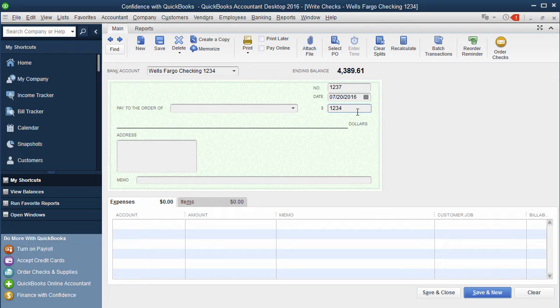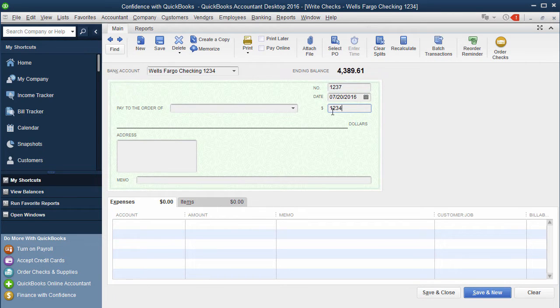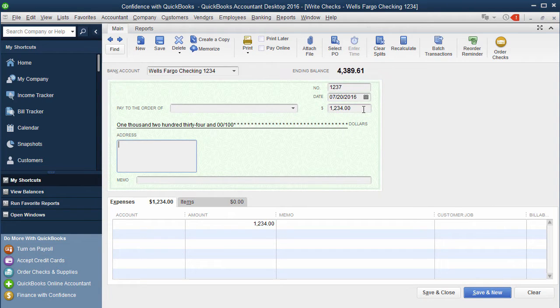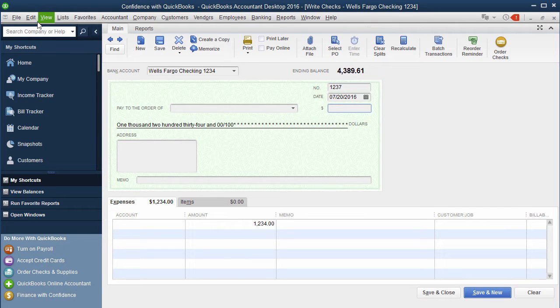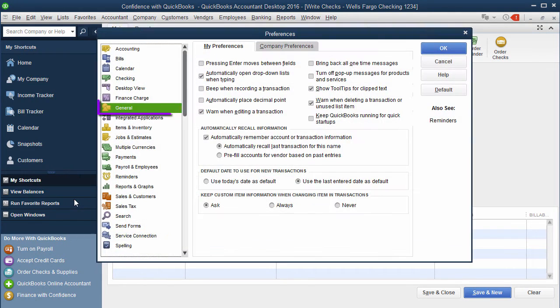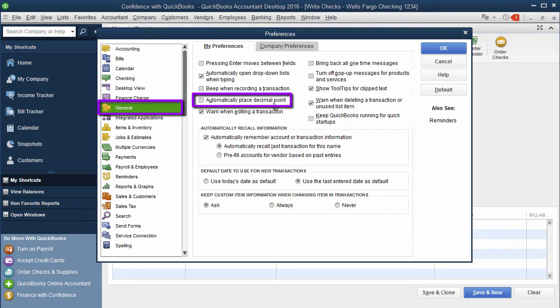Say that you had a transaction for $12.34. You type $12.34 in and hit tab. QuickBooks will actually put the decimal point at the end. One of the settings you can adjust within QuickBooks: if you go up to Edit Preferences, you can actually have QuickBooks automatically place your decimal point.